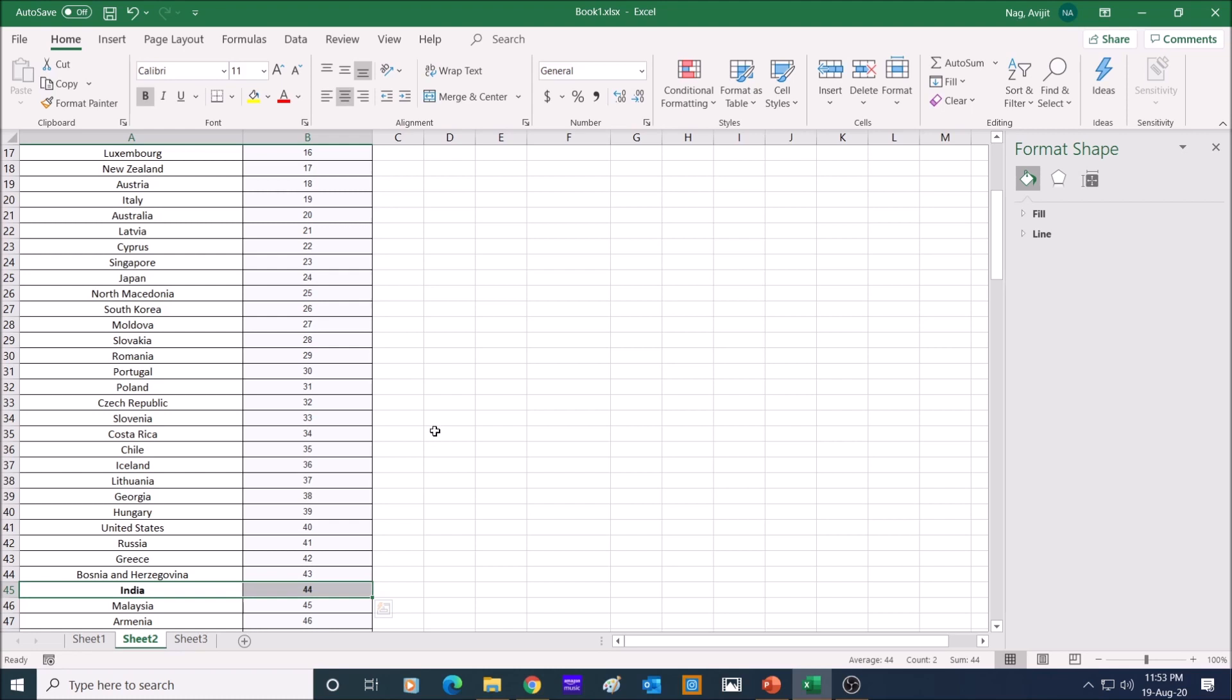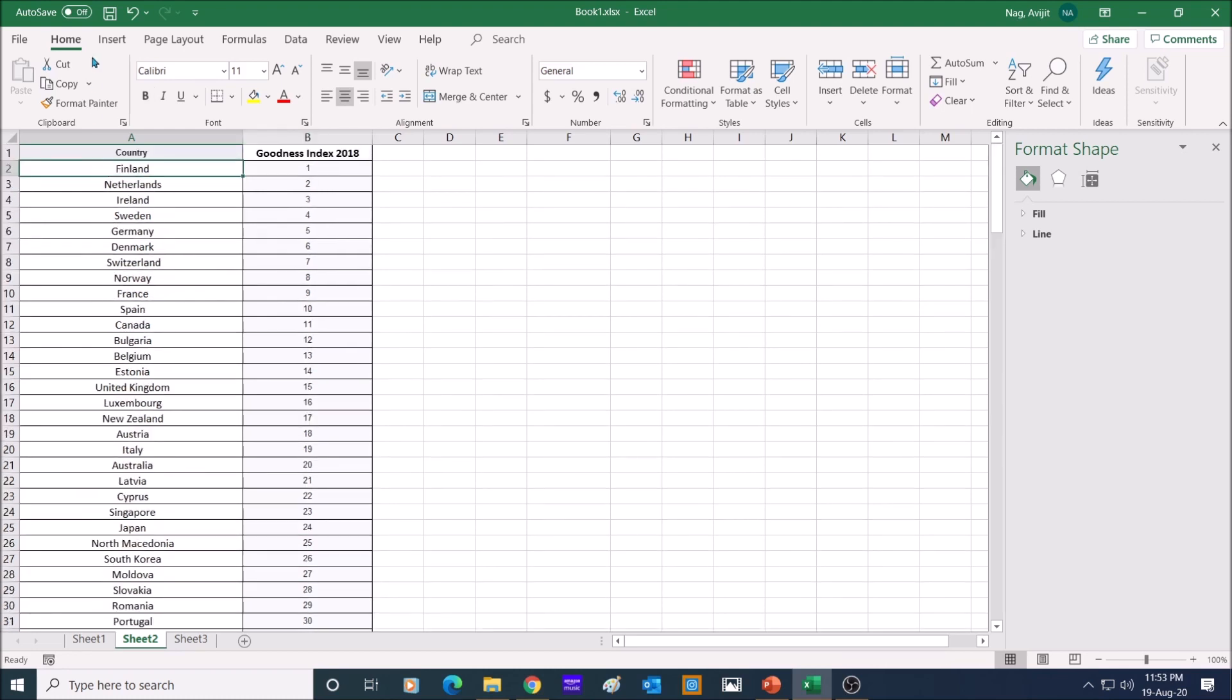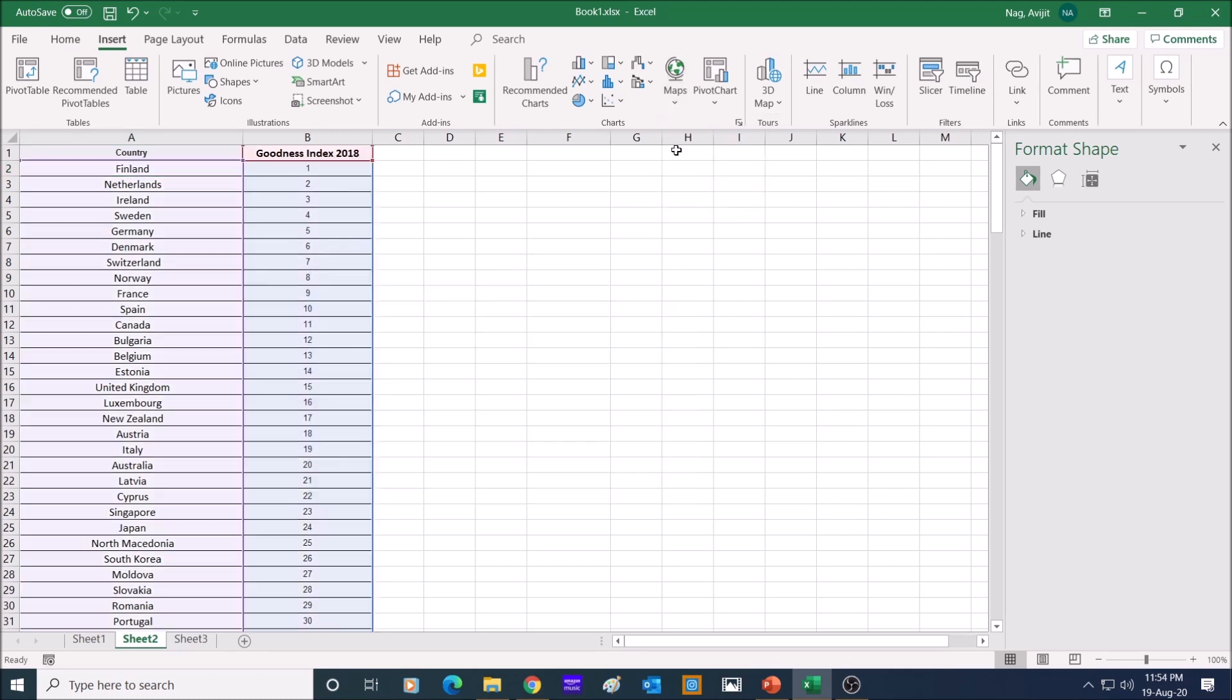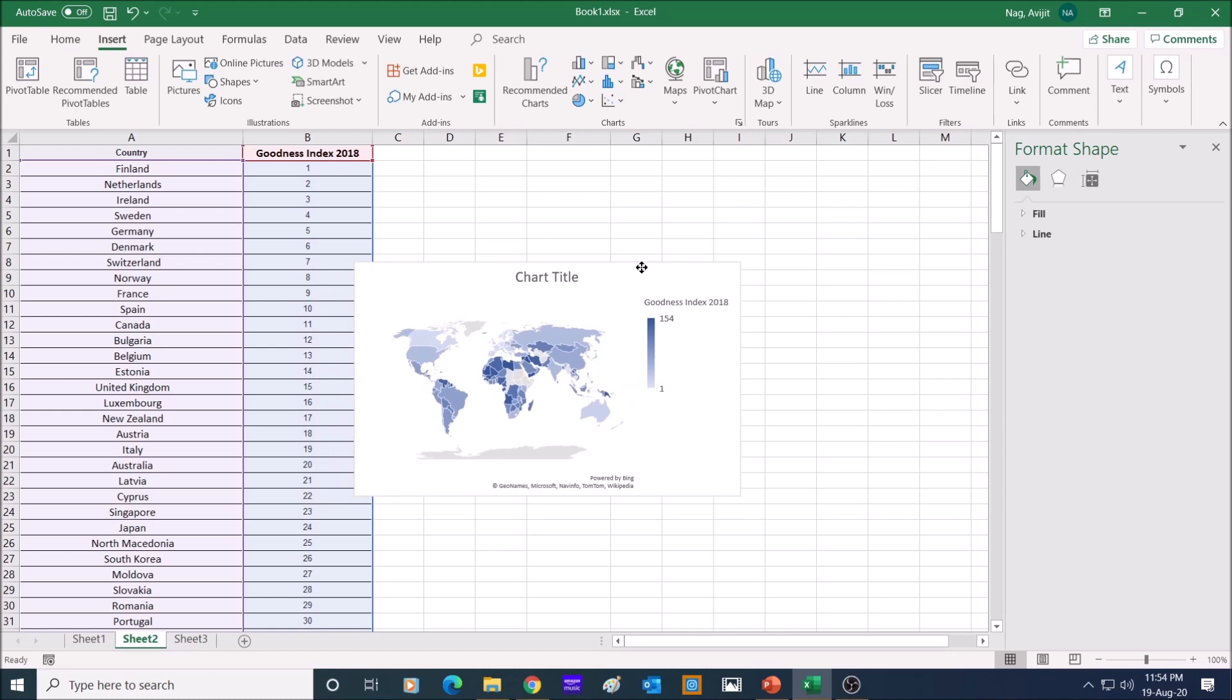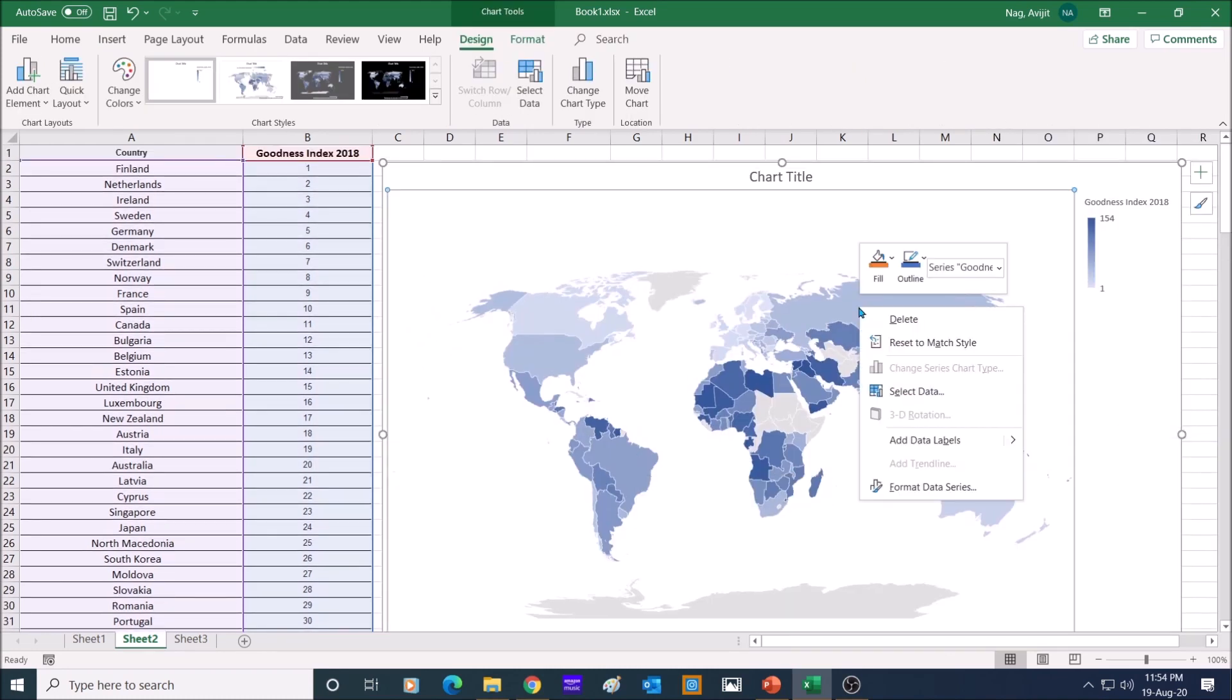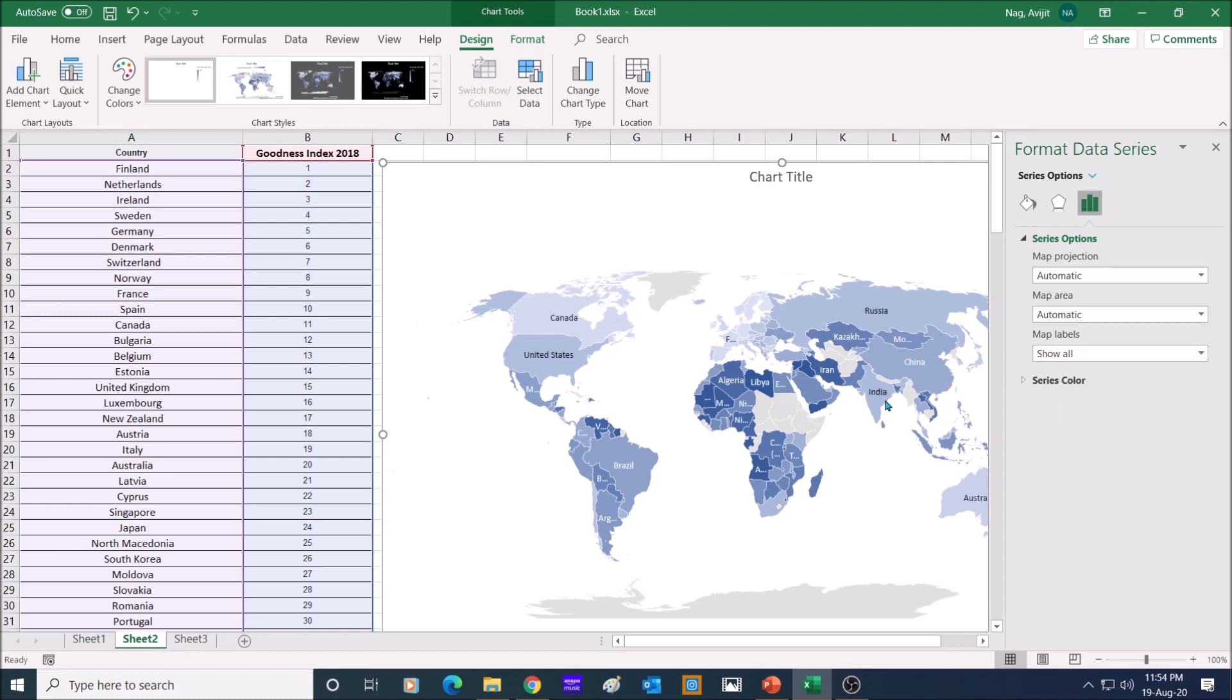Let me simply click on any cell of this data. Go to insert and click on the map in the chart tools and select filled map. And the world map appears magically. Right click on the map area and select format data series. Under series options and map labels, select show all, and the name of the countries will be shown.